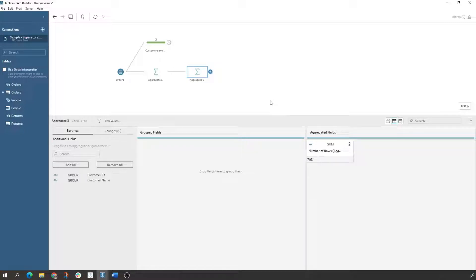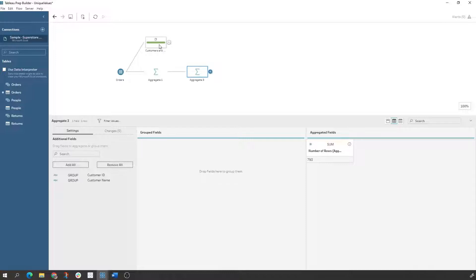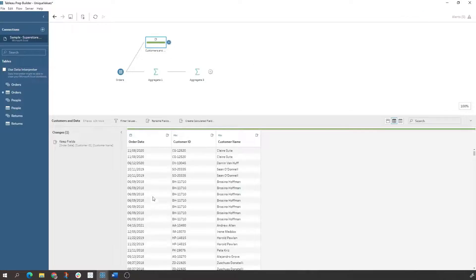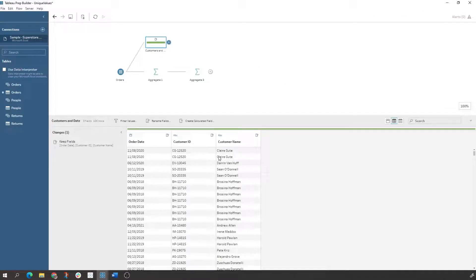Another way you can do this is to actually use a rank functionality and keep the top one. So in this example, let's say I wanted to keep the customers that had the latest order date. If I look at the data set in here, we see that Claire has multiple order dates or multiple rows in this data set. But I only want one record based on the latest order date.